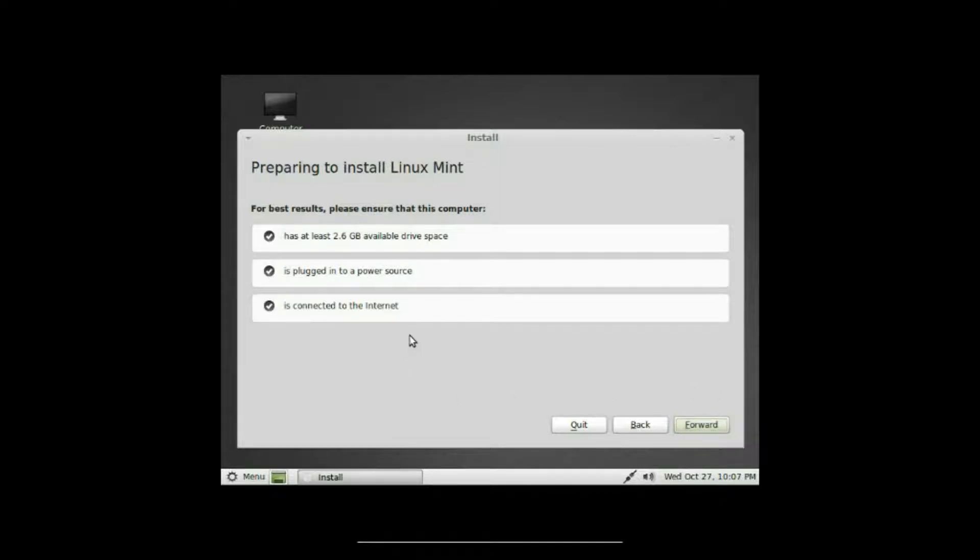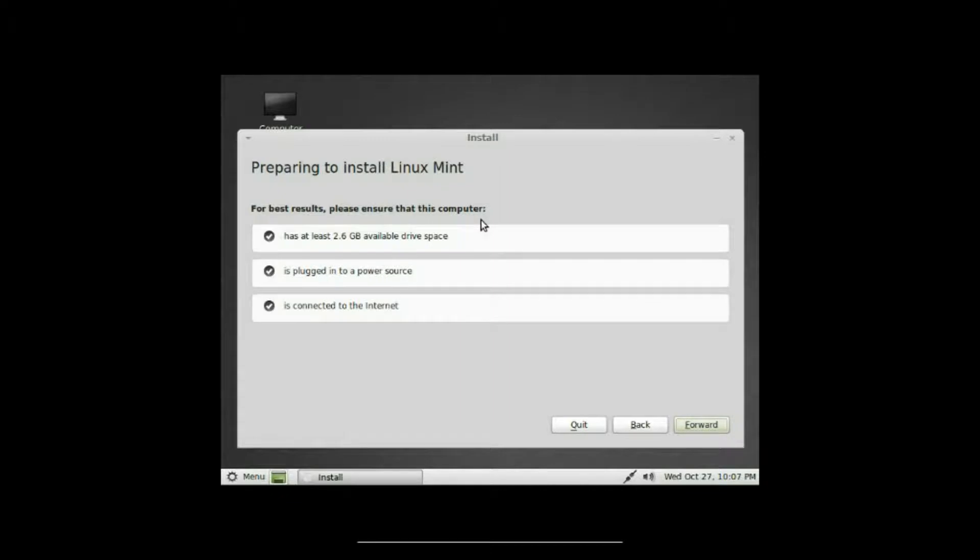Alright, that's gonna ask you to ensure that the computer has at least 2.6 gigs available drive space, is plugged into a power source, and is connected to the internet, which we are, so we just click forward.